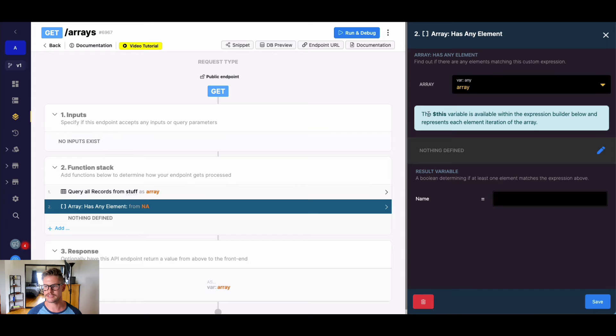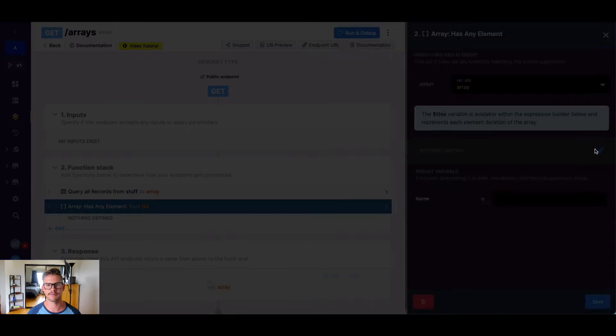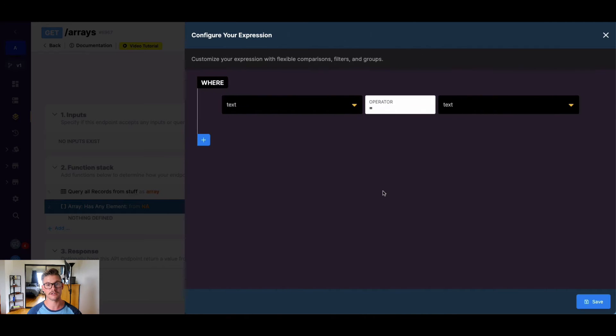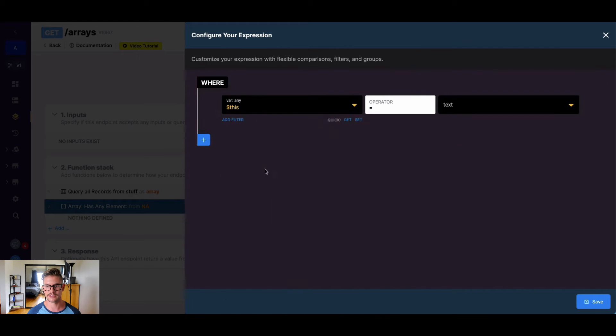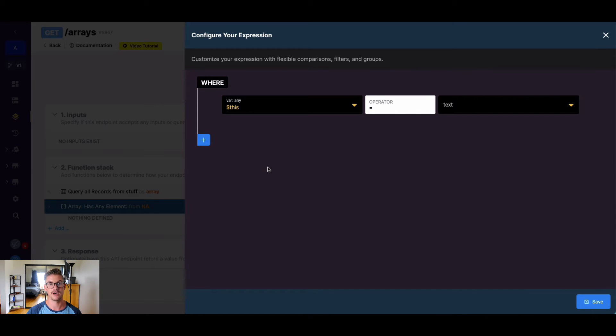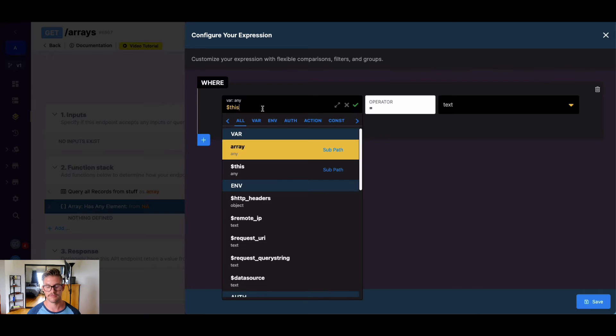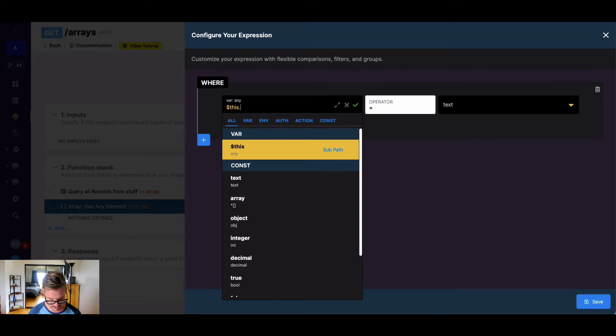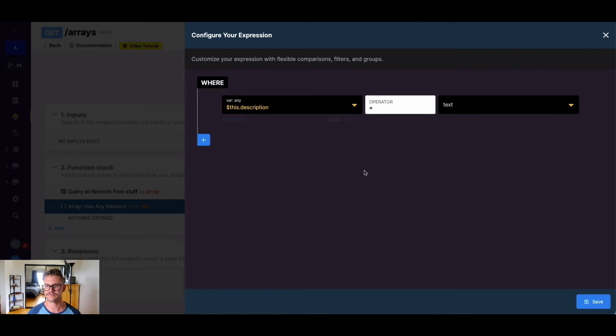Now you'll see that once we go into the expression builder, we want to use the dollar sign this variable because that represents each iteration of our array. So when I go ahead and do dollar sign this, that's actually the entire object, each object, right? So we're going to want to look through the description part of that object. So I'm actually going to use dot notation to drill down to that description field.